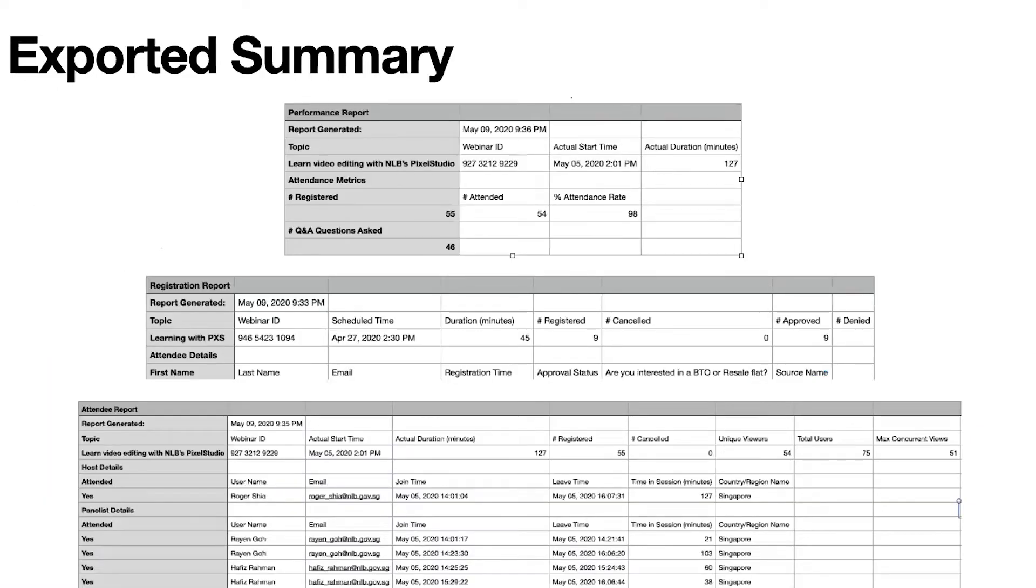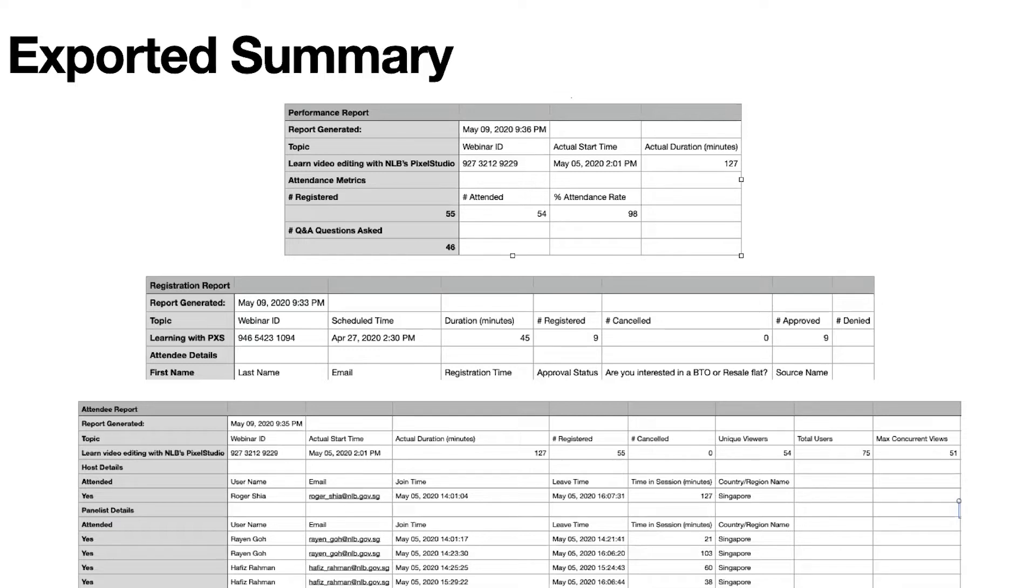So these are the summary reports that I have generated. Over here, you can see how many attended your webinar, how many actually registered. And the attendee report shows briefly how long they were engaged in your webinar.